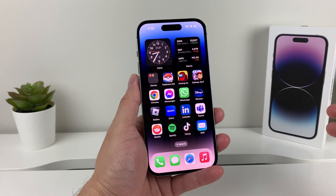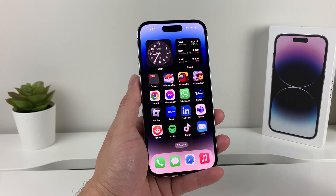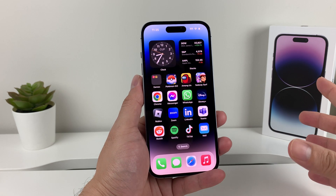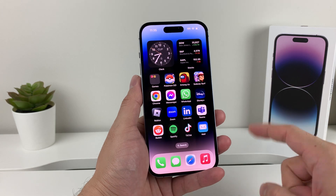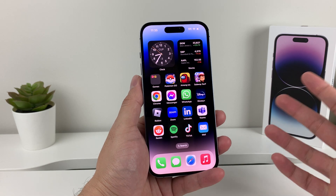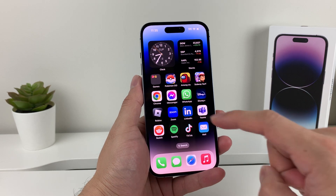When it comes to updating your app, which is different from upgrading the software of your phone, there are two different ways to do it.